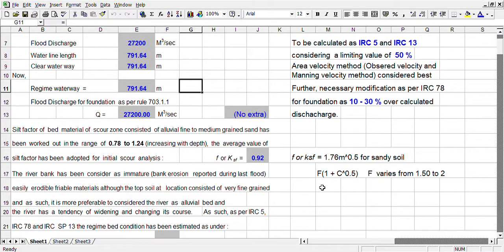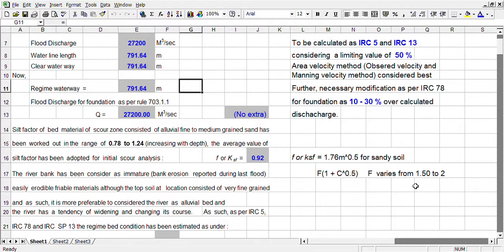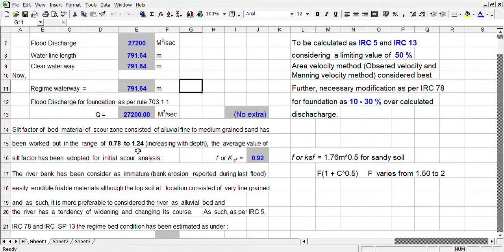For clay soil, the factor is 1 plus root over C. This factor varies from 1.5 to 2 depending upon the internal frictional angle — less the frictional angle, more the silt factor; and more the frictional angle, less the silt factor. We are considering this bed as alluvial medium grain sand, and we have calculated the shield factor ranging from 0.78 to 1.4, with an average of 0.92.